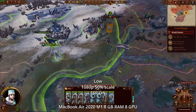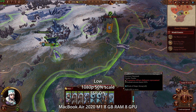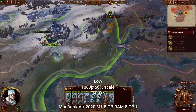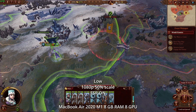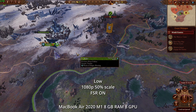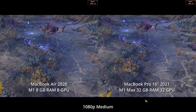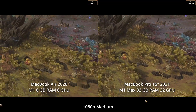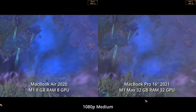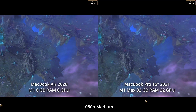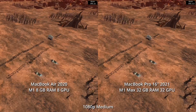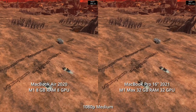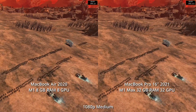You can run Warhammer 3 on the base M1 Mac, but you're going to have to sacrifice a lot of visual fidelity to hit the 60fps mark. If you upgrade to the M1 Pro, M1 Max, or M1 Ultra you'll get much better GPU performance. Here I'm comparing the original M1 chip against the M1 Max with 32 GPU cores, and the M1 Max is around four times faster — likely down to having four times the number of GPU cores.